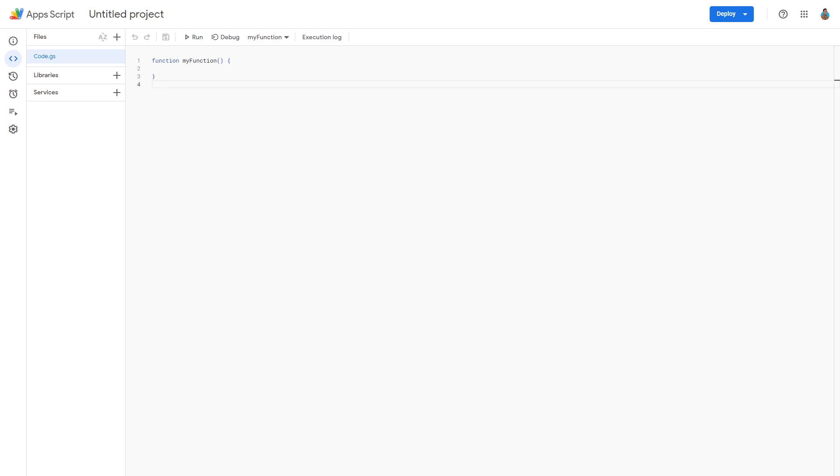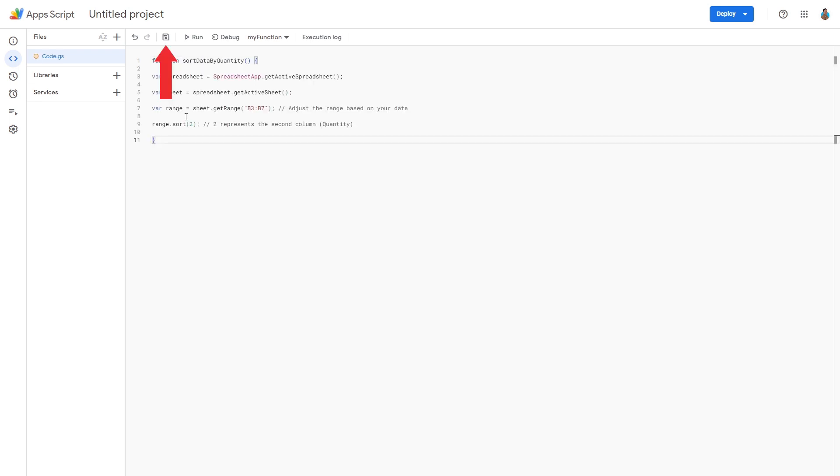Delete the code lines in the coding window. Once it is empty, paste the copied code. Click the Save icon to apply the new code.